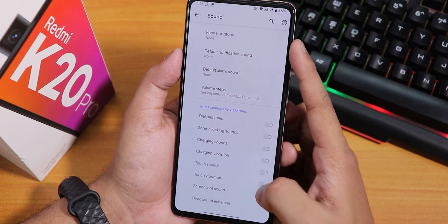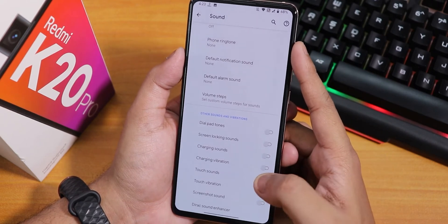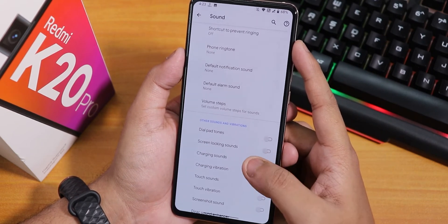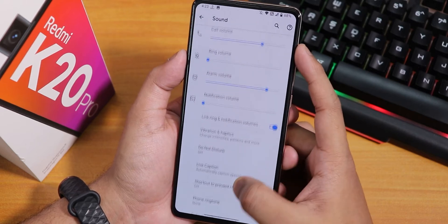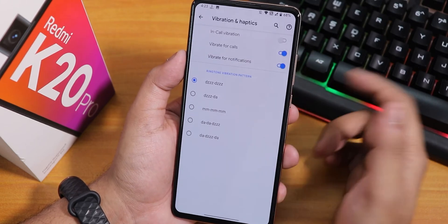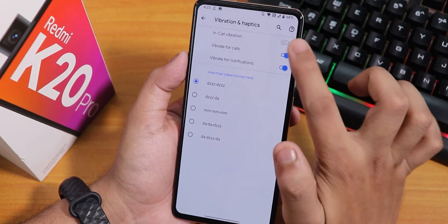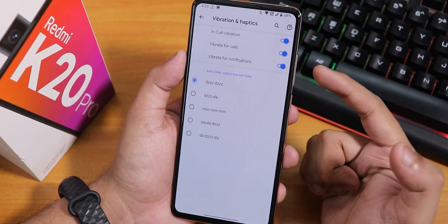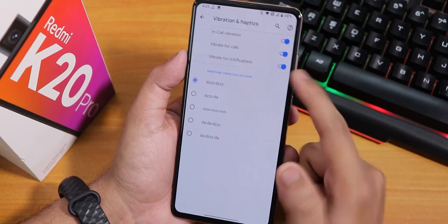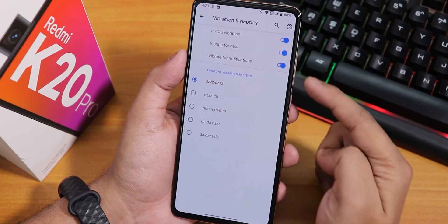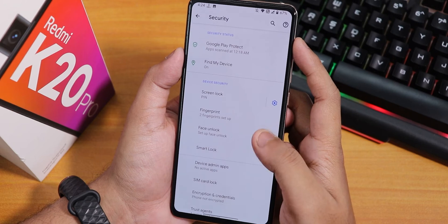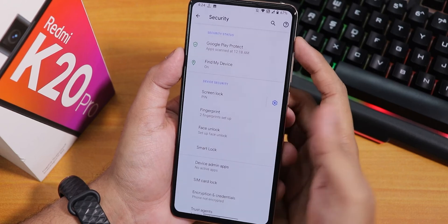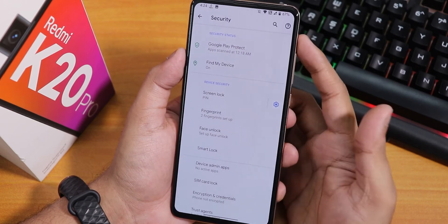You can disable screenshot sound, touch vibration, touch sounds, charging sound, charging vibration, and screen locking sound. In vibration and haptics, you can configure in-call vibration, vibrate for calls, vibrate for notifications, and change the ringtone vibration pattern. In security, we have both fingerprint and face unlock options.